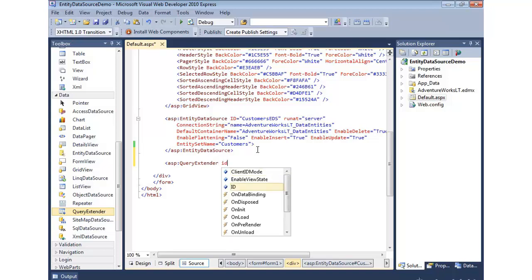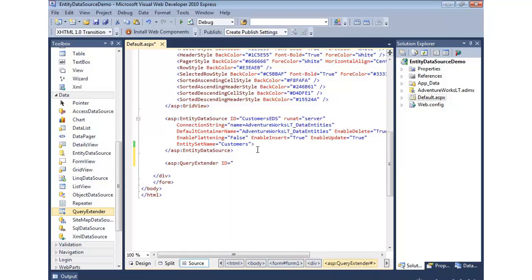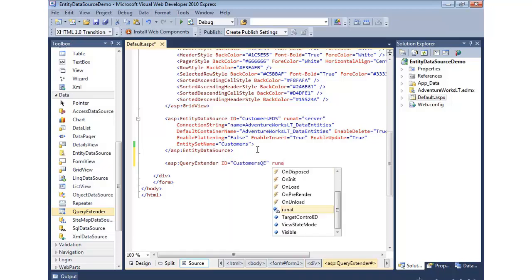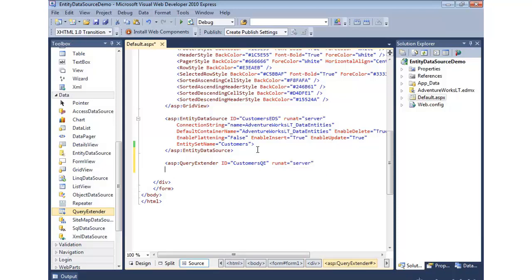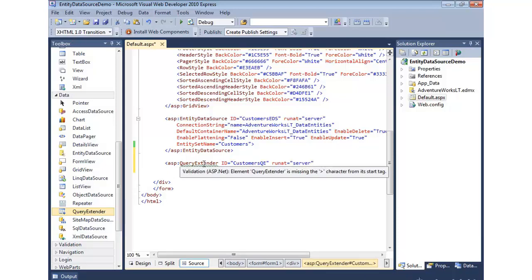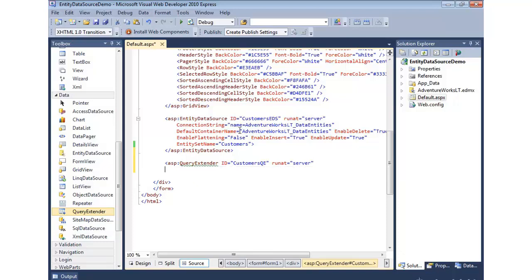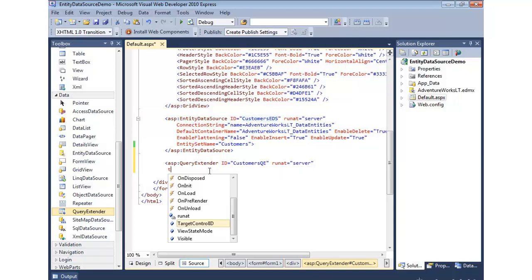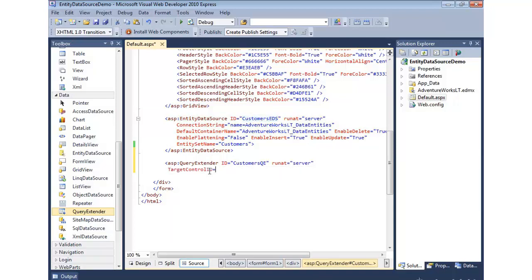And we'll give it an ID. We'll just call this customers query extender. And then I have to say, what is the target that this query extender is going to, in essence, extend? What's it going to target for filtering? Well, it's going to be this guy. So you'll see there's this target control ID, and I simply give it the entity data source or the LINQ data source that I want to extend.